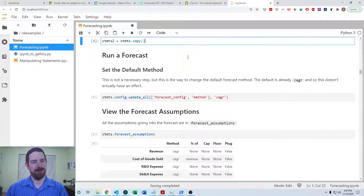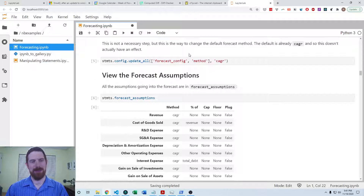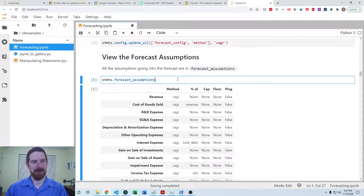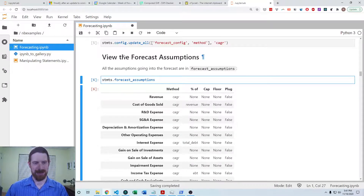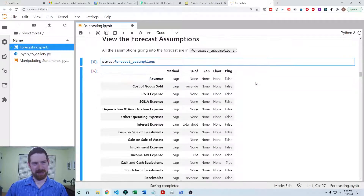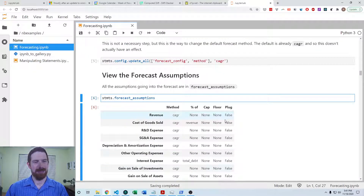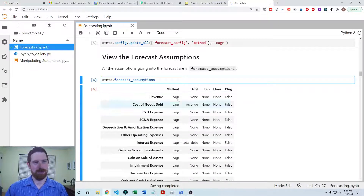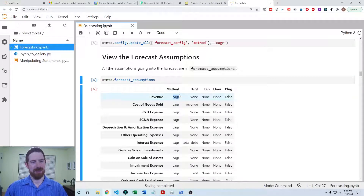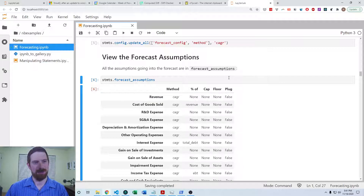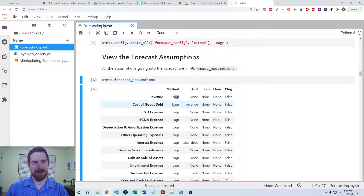In order to understand what assumptions are going into the forecast, there is a dot forecast_assumptions attribute on the financial statements object. When you look at that, it's a pandas data frame with each line item in the index and some details about how the forecast is going to be carried out. The first column is the method — you can choose among one of the available forecast methods, and it defaults to the compounded annual growth rate.